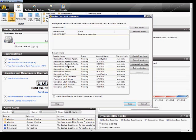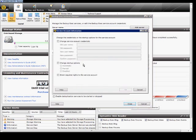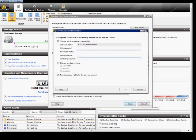If you see the list of names here, you can highlight one and choose to edit the credentials. You can change the username and password that's used to log in to start the service. You can also change the startup type here.